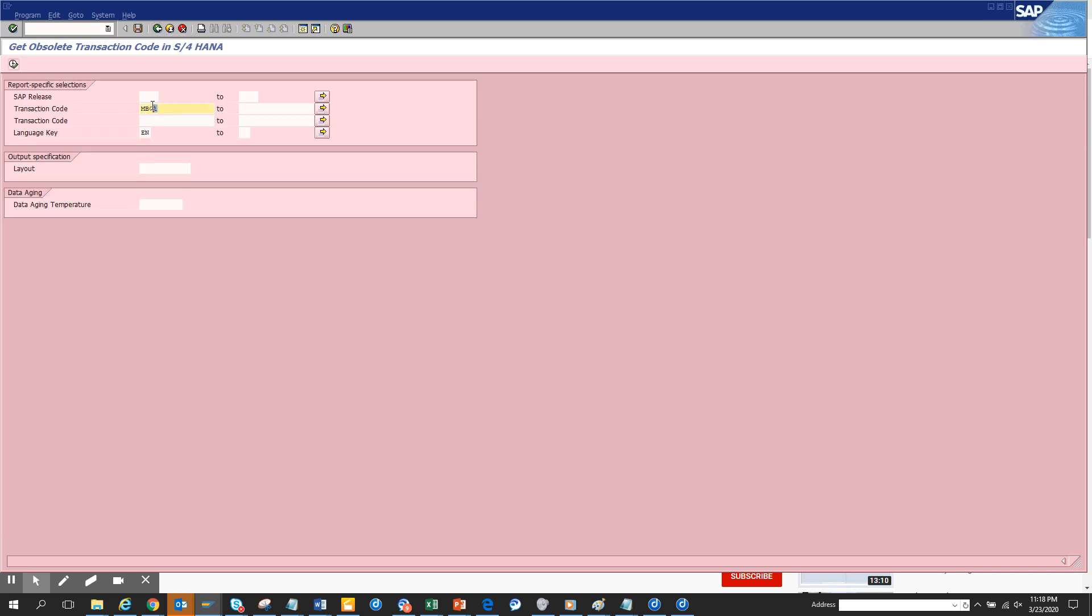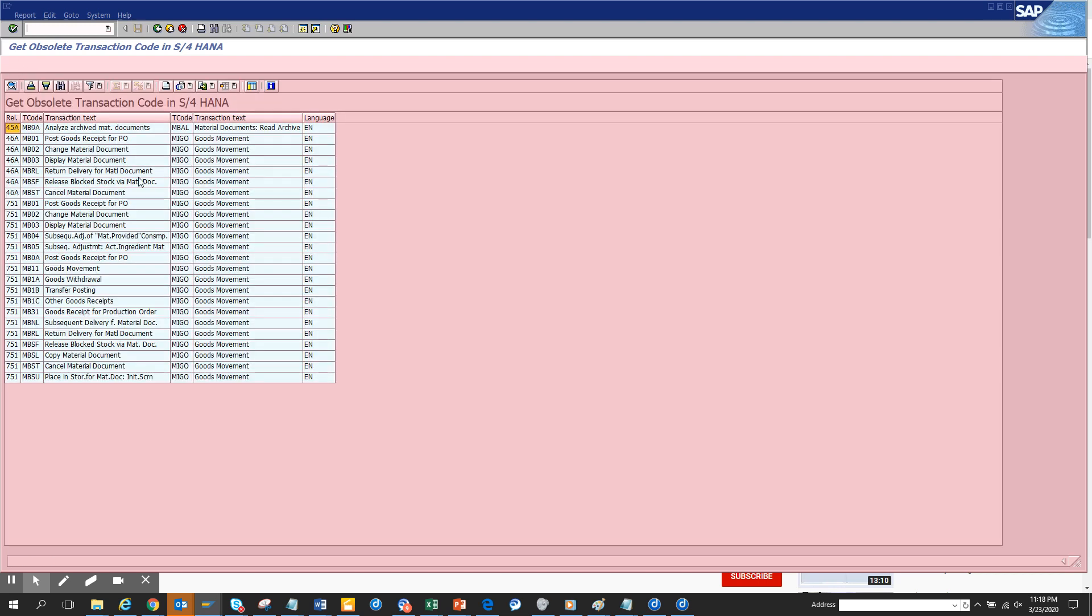There are other transactions that are dropped. We'll just search MB star to see how many transactions are dropped. You have all these transactions that are dropped: MB11, MB1A, MB1B, MB1C. MB01 is replaced with MIGO, MB9A is replaced with MBAL, and the rest of the transactions are replaced by MIGO.